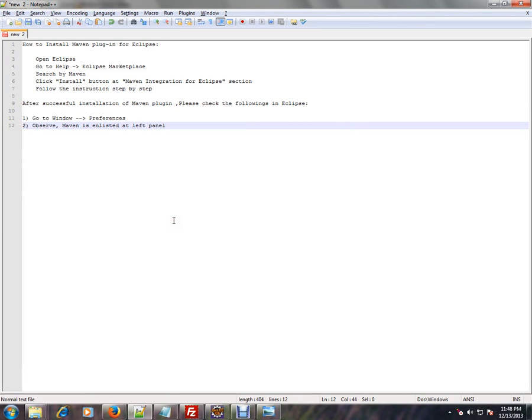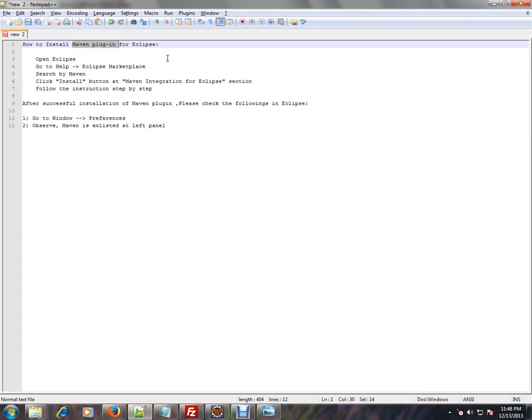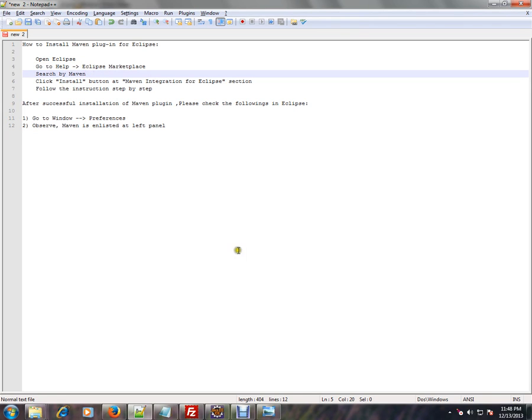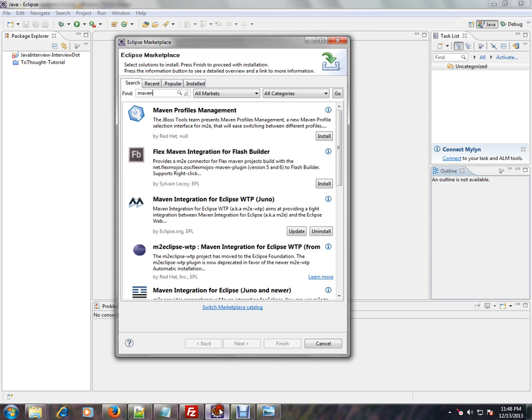Hi, in this video I'm going to talk about how to install the Maven plugin for Eclipse IDE. The first step is to open Eclipse, go to Help, and click Eclipse Marketplace. Then search for Maven.